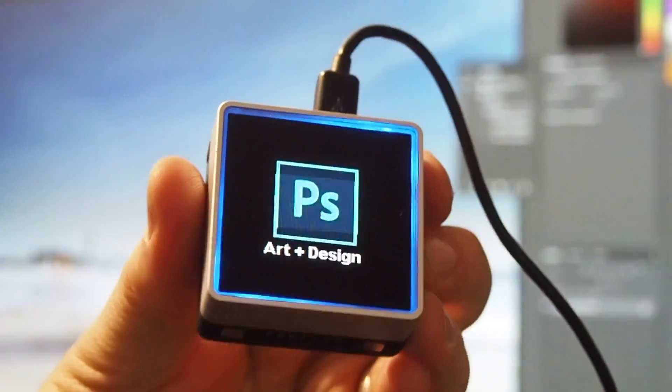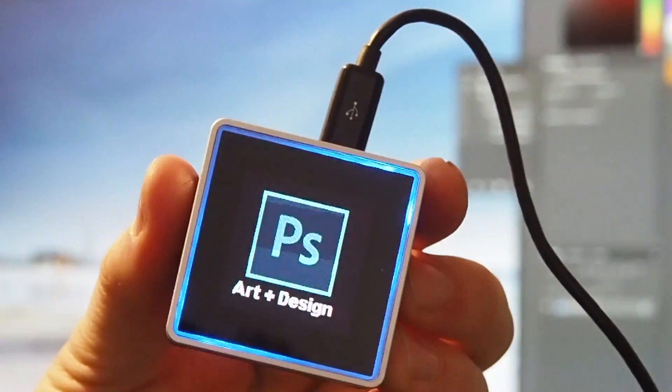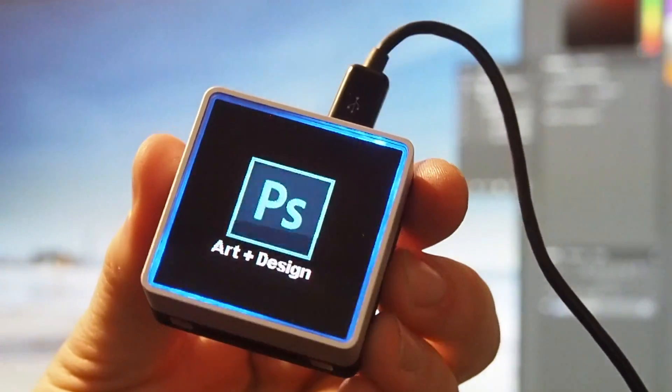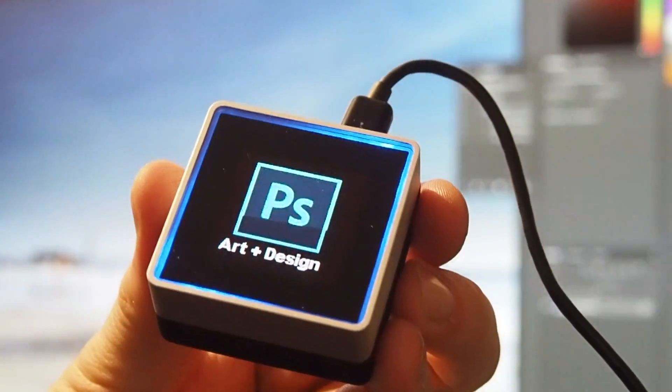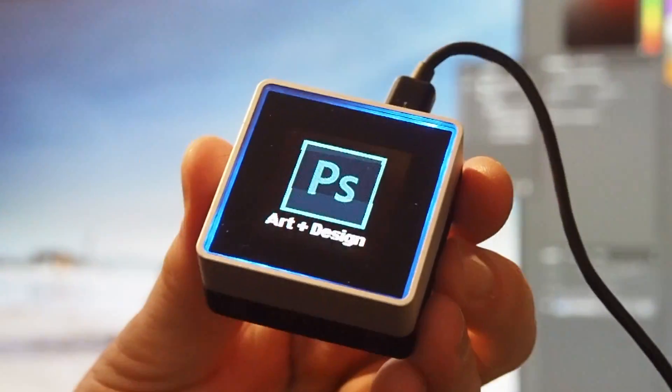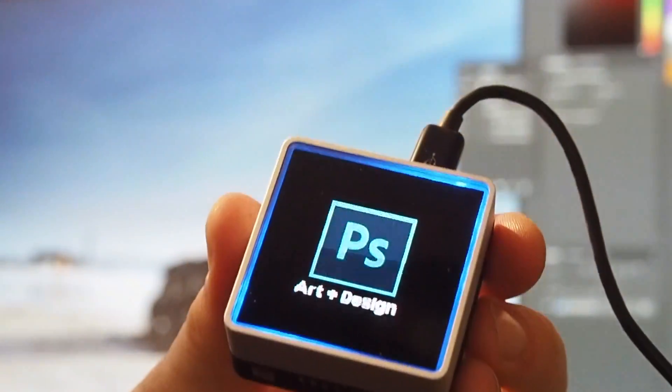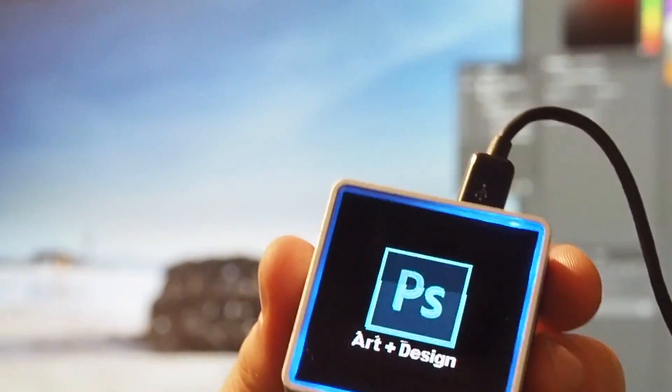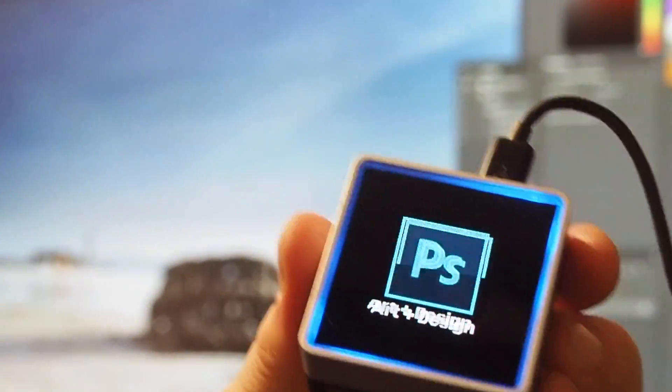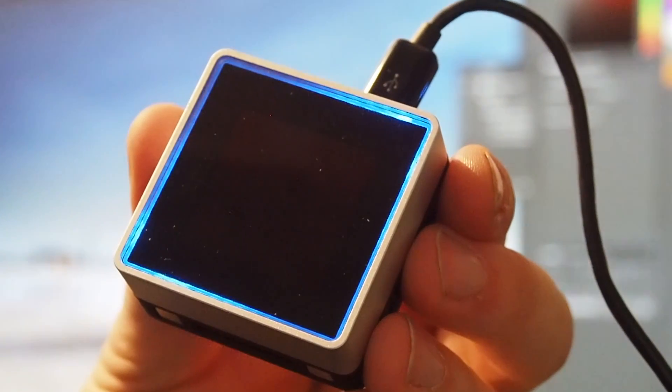When you first set it up, you highlight which applications you're going to use Palette with. I download profiles and tool sets into it ready to go. It appears in the Palette app showing that it's connected, and then you can start to connect all the modules.